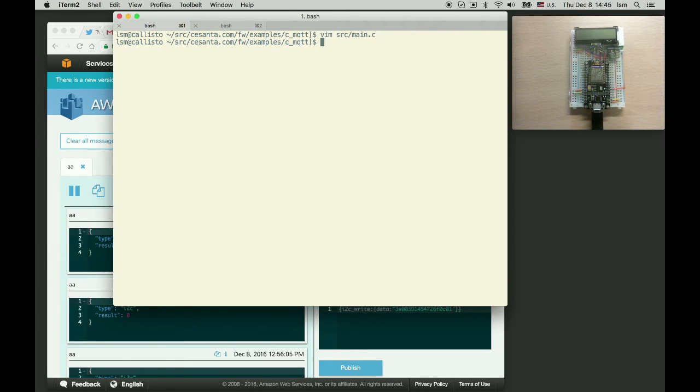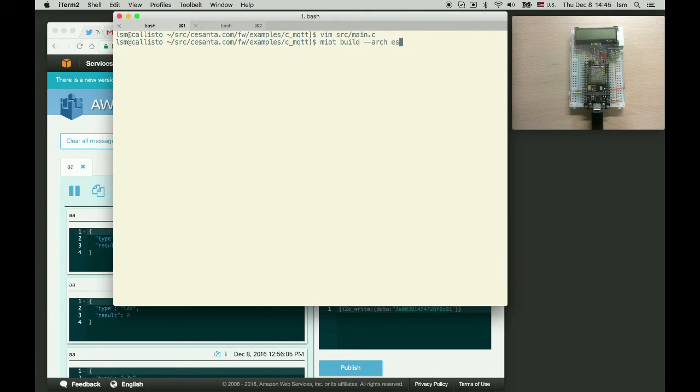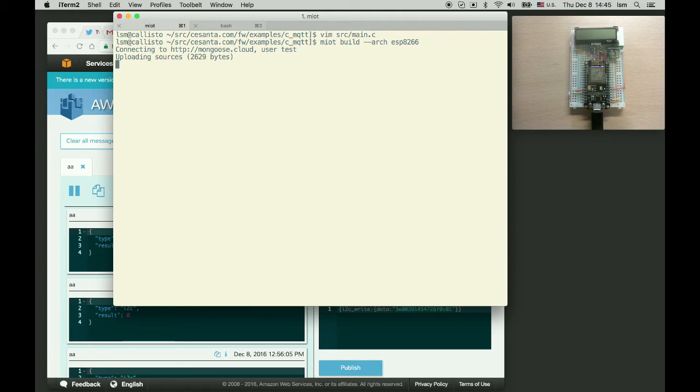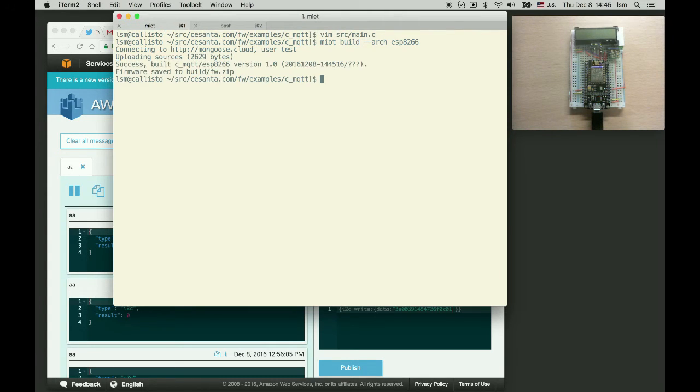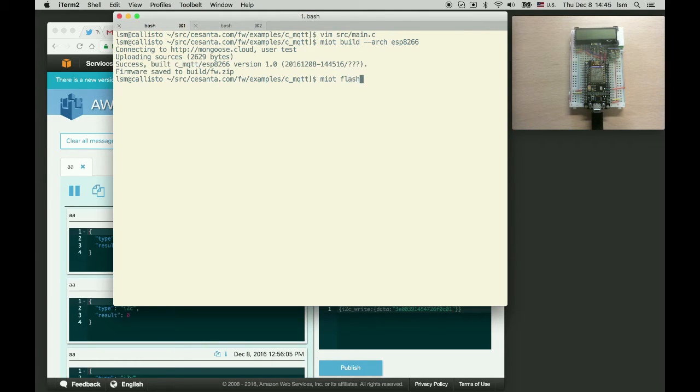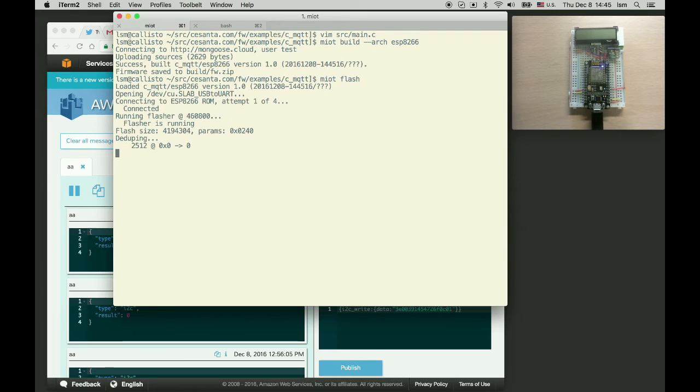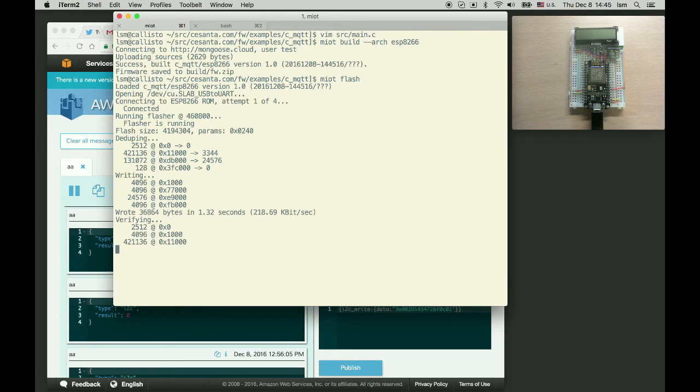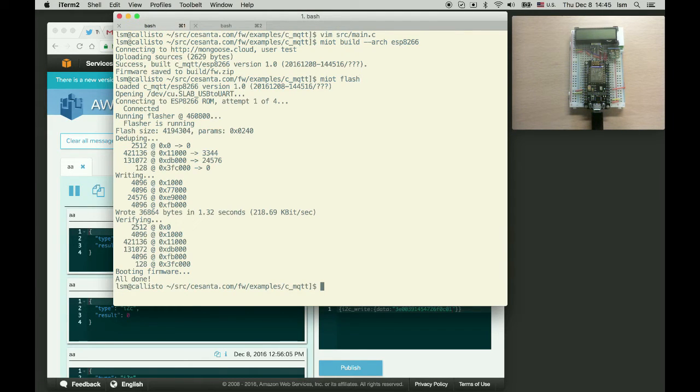So let's build it. miot build architecture ESP8266. So it's built now and let's flash it. miot flash. Okay it's flashed.